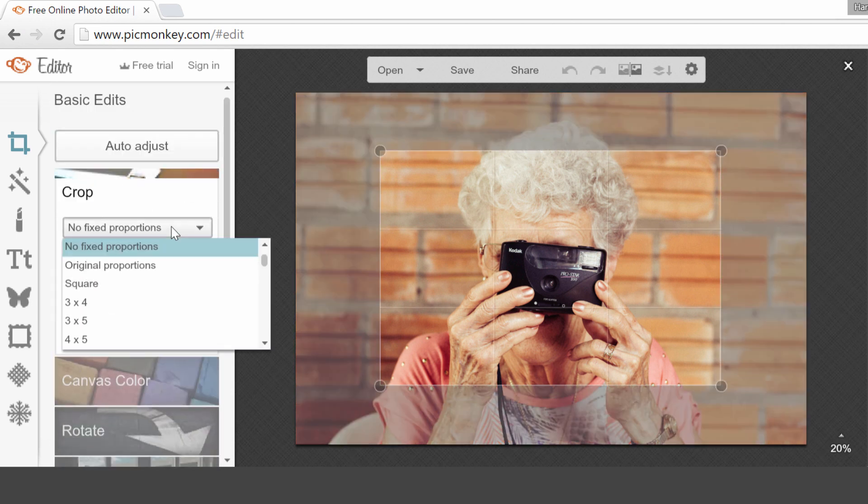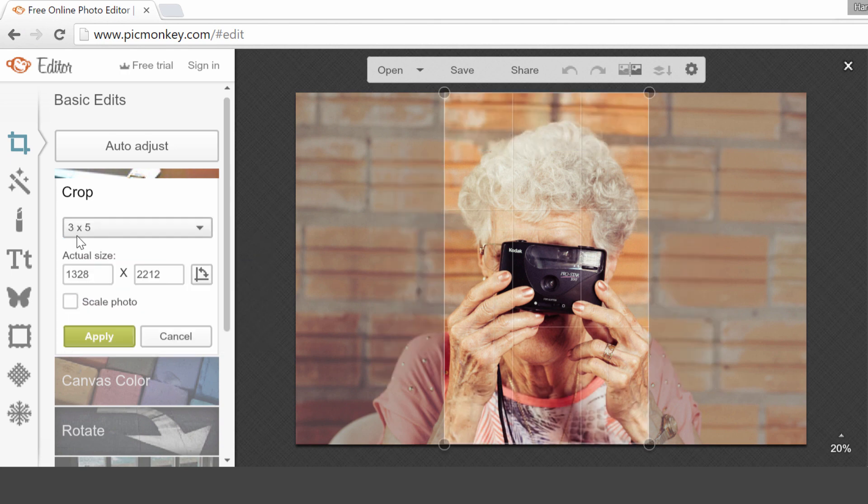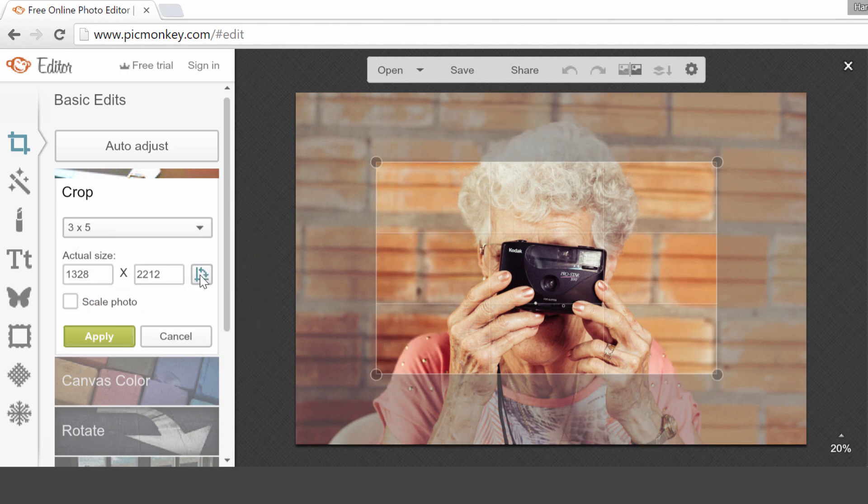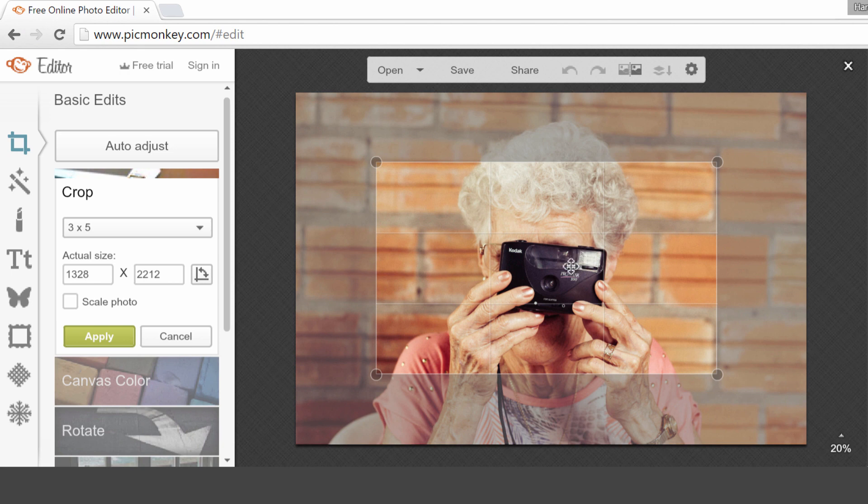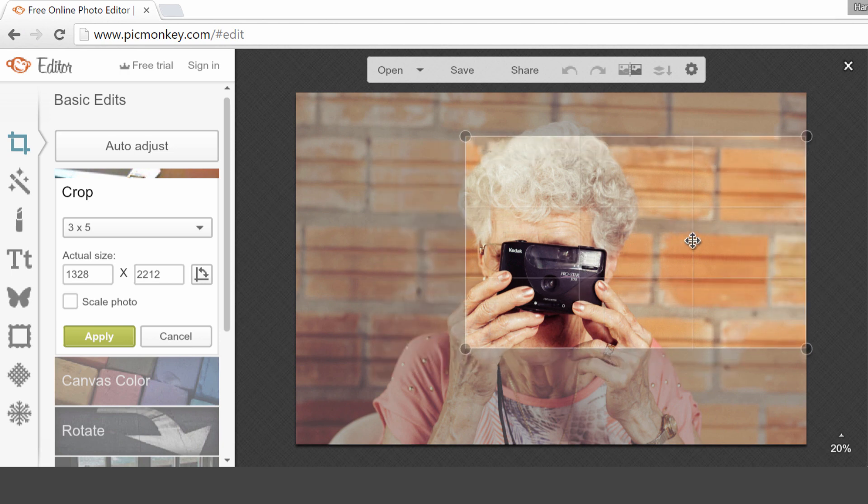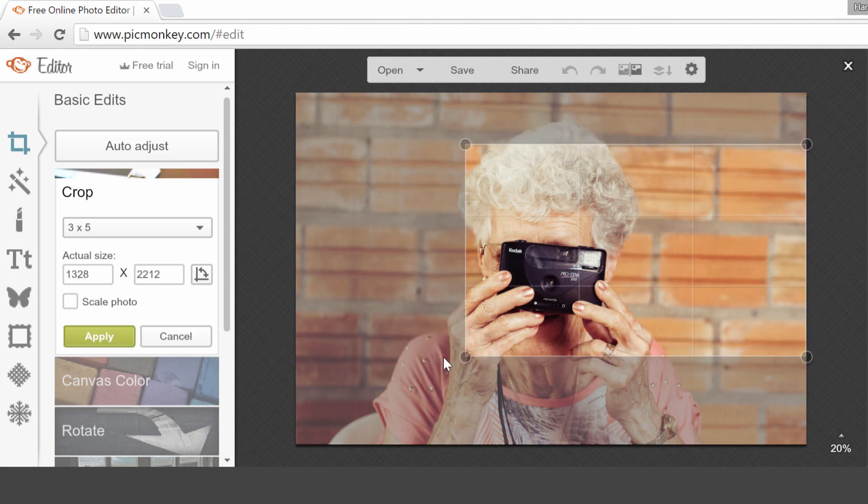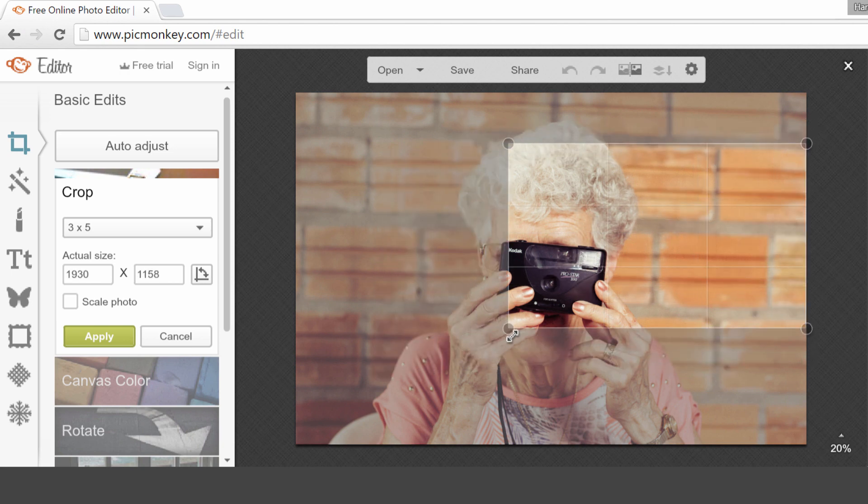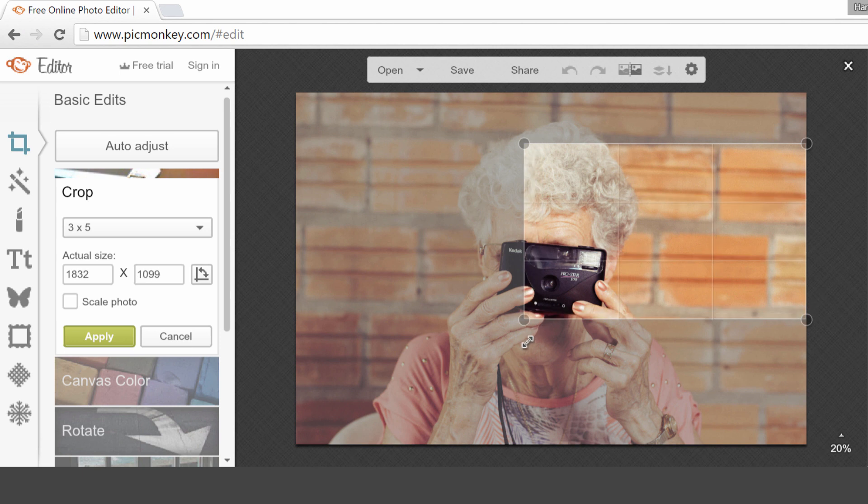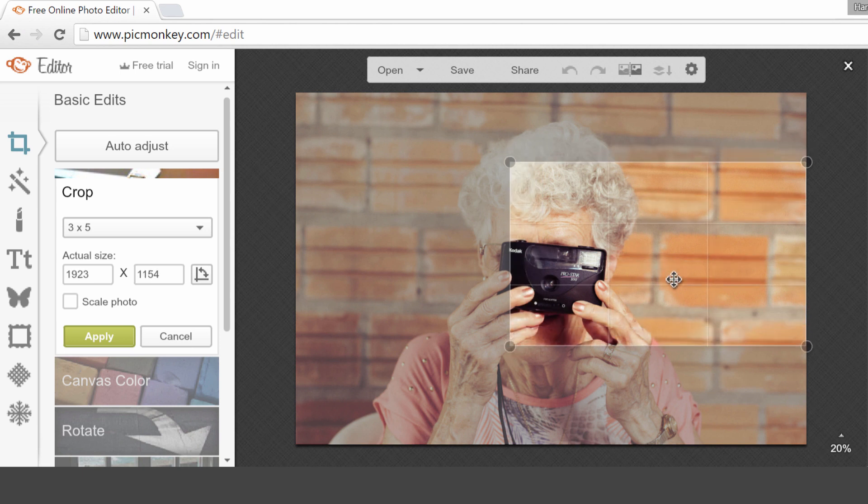So click on Crop, and here you can choose the proportions you want to use. I'm choosing 3 by 5, and I want it to be in this direction. So first of all, I'm not going to change the size for the moment. I'm just going to choose what part of the picture I actually want to use in my image on the blog.